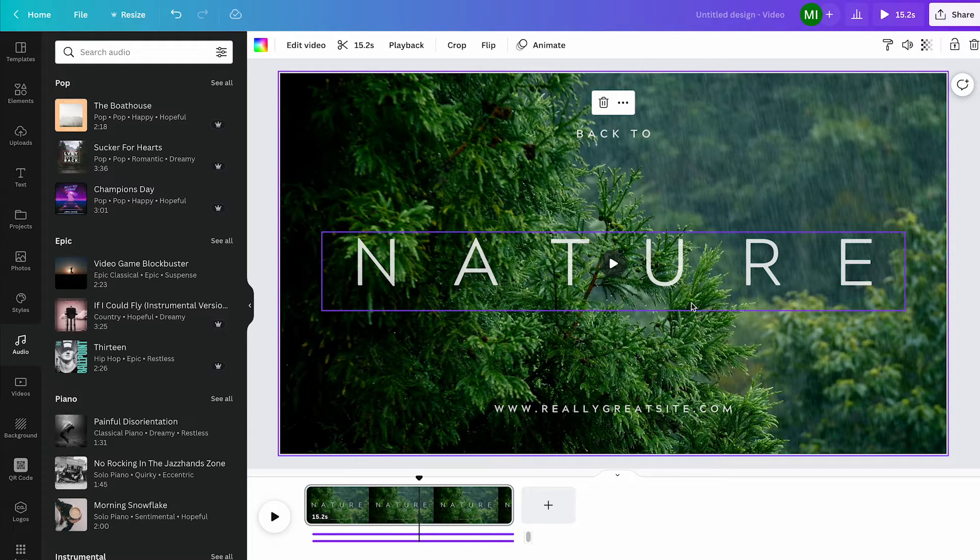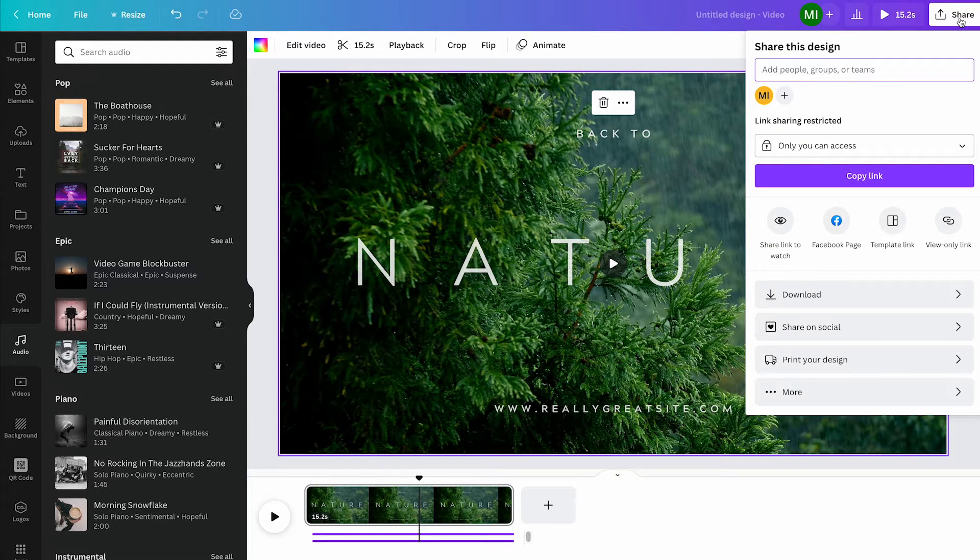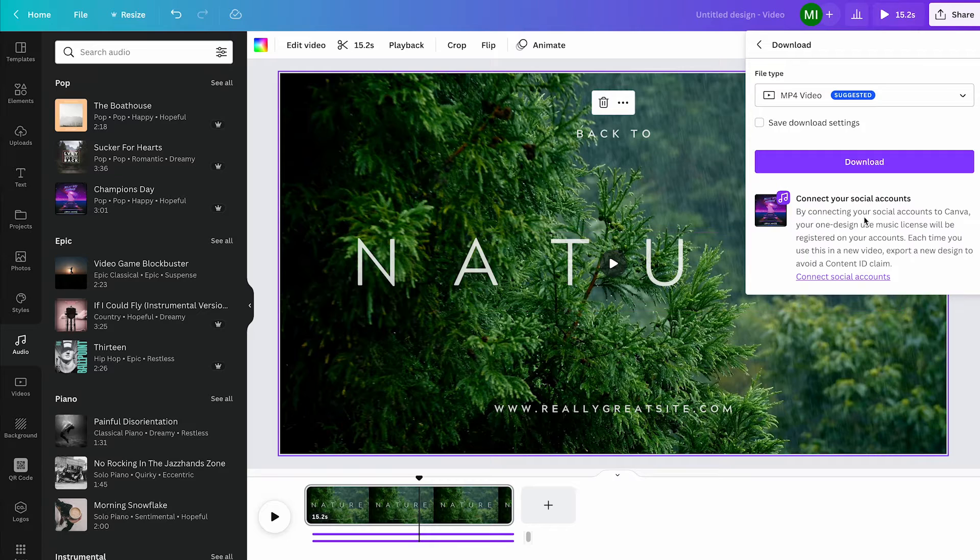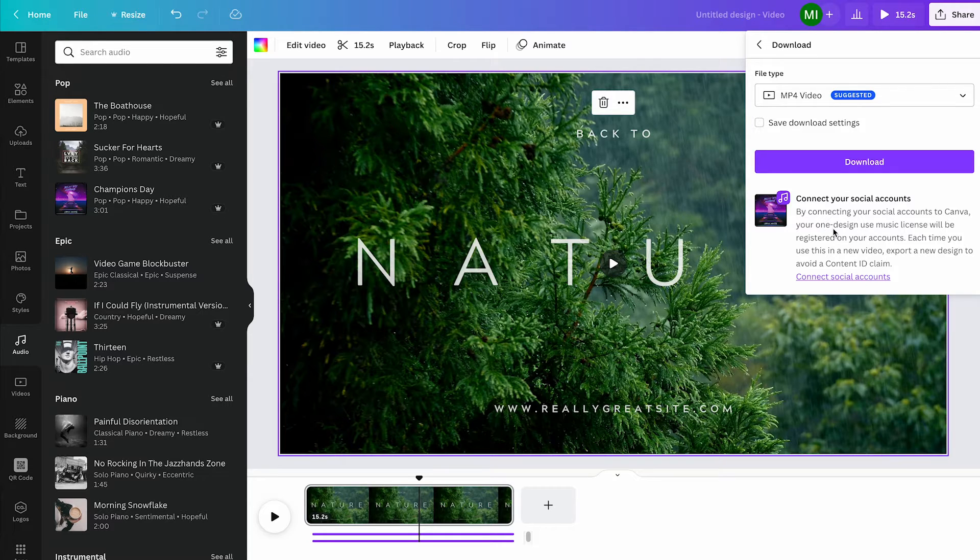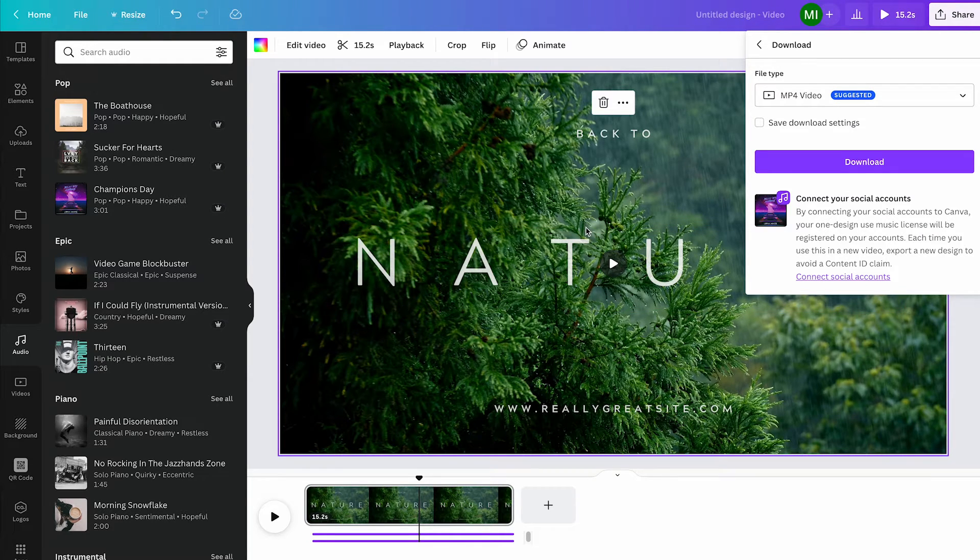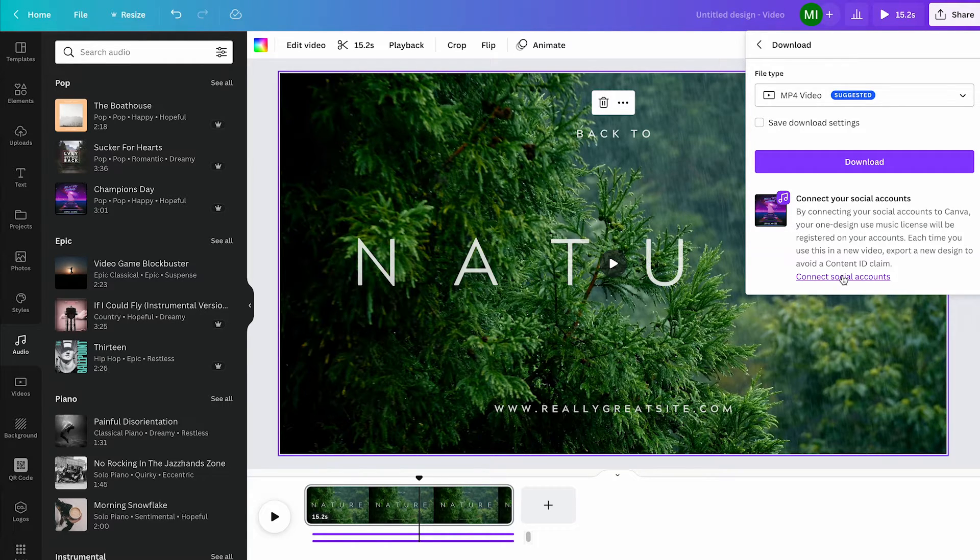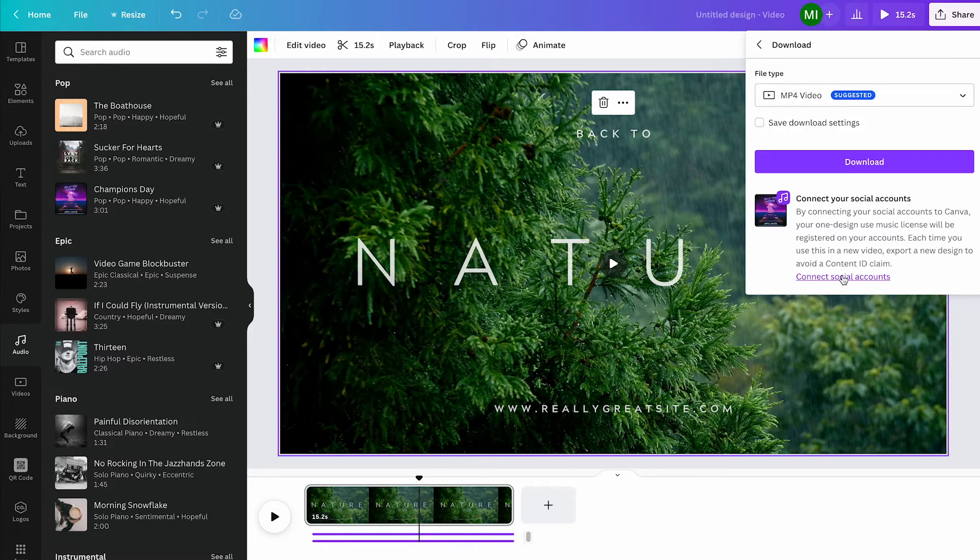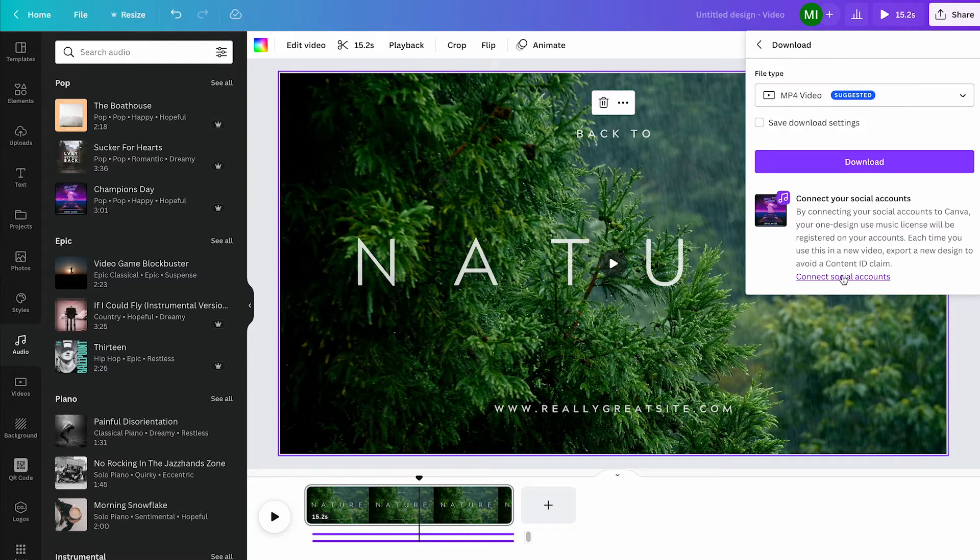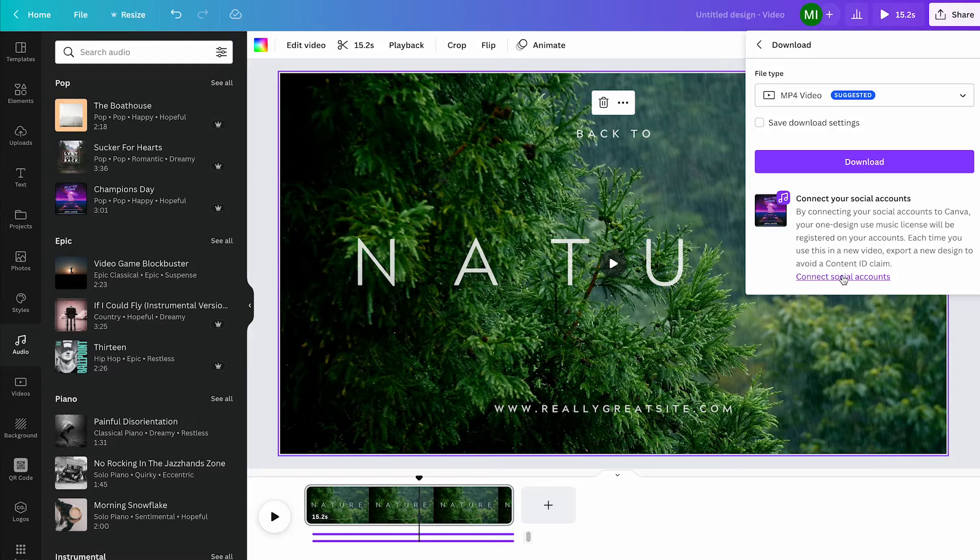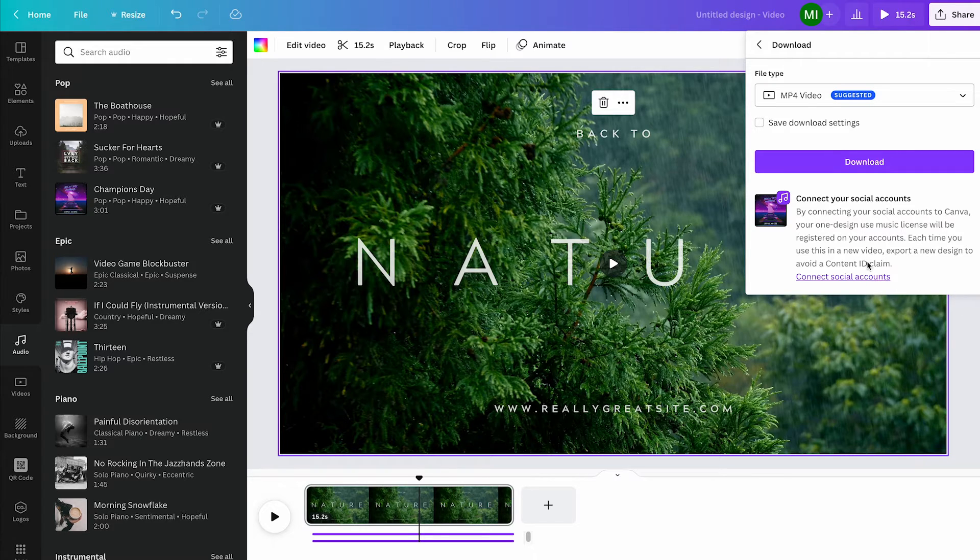Last but not least, there's one more important thing for you to know. When you download your project by clicking on share in the upper right corner and then on download, under the download button it will say connect your social accounts. If you're planning to use this project outside of Canva, for instance on YouTube, it's very important that you connect your social accounts here because this will help you avoid a Content ID claim on YouTube. If you don't do that and then upload a video to YouTube, chances are you will get a Content ID claim on your video, and that will mean you won't be able to monetize your video anymore.